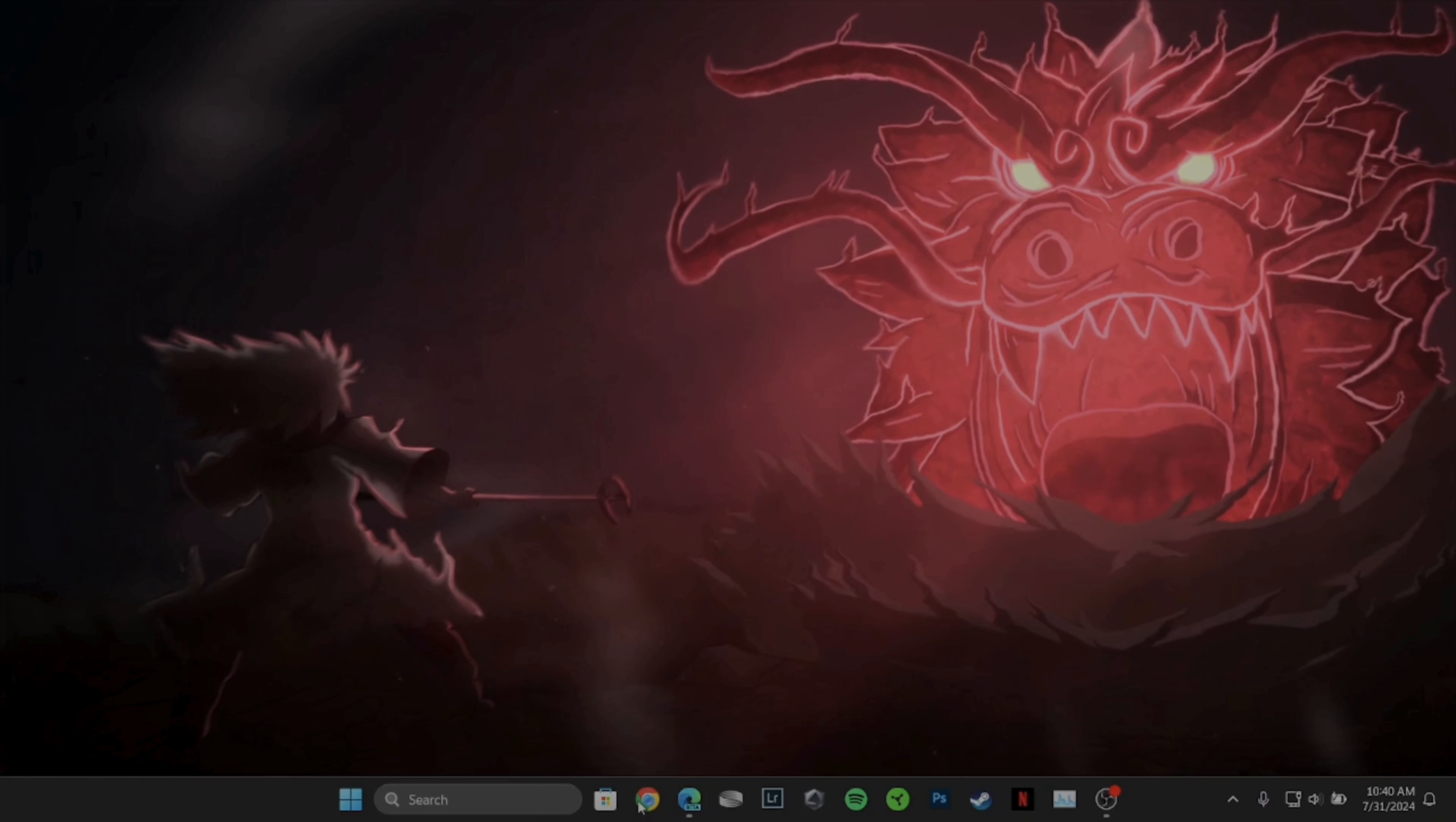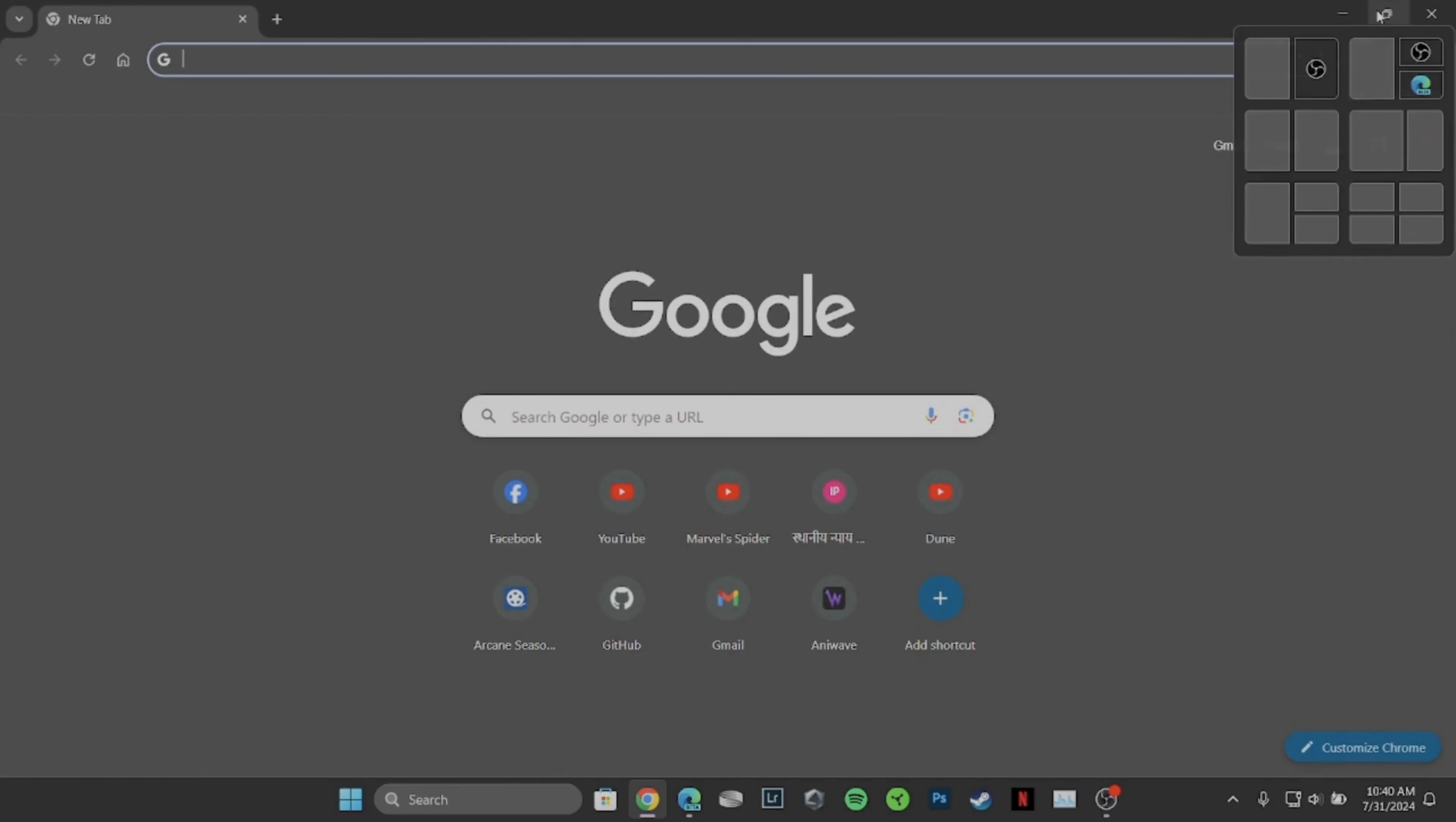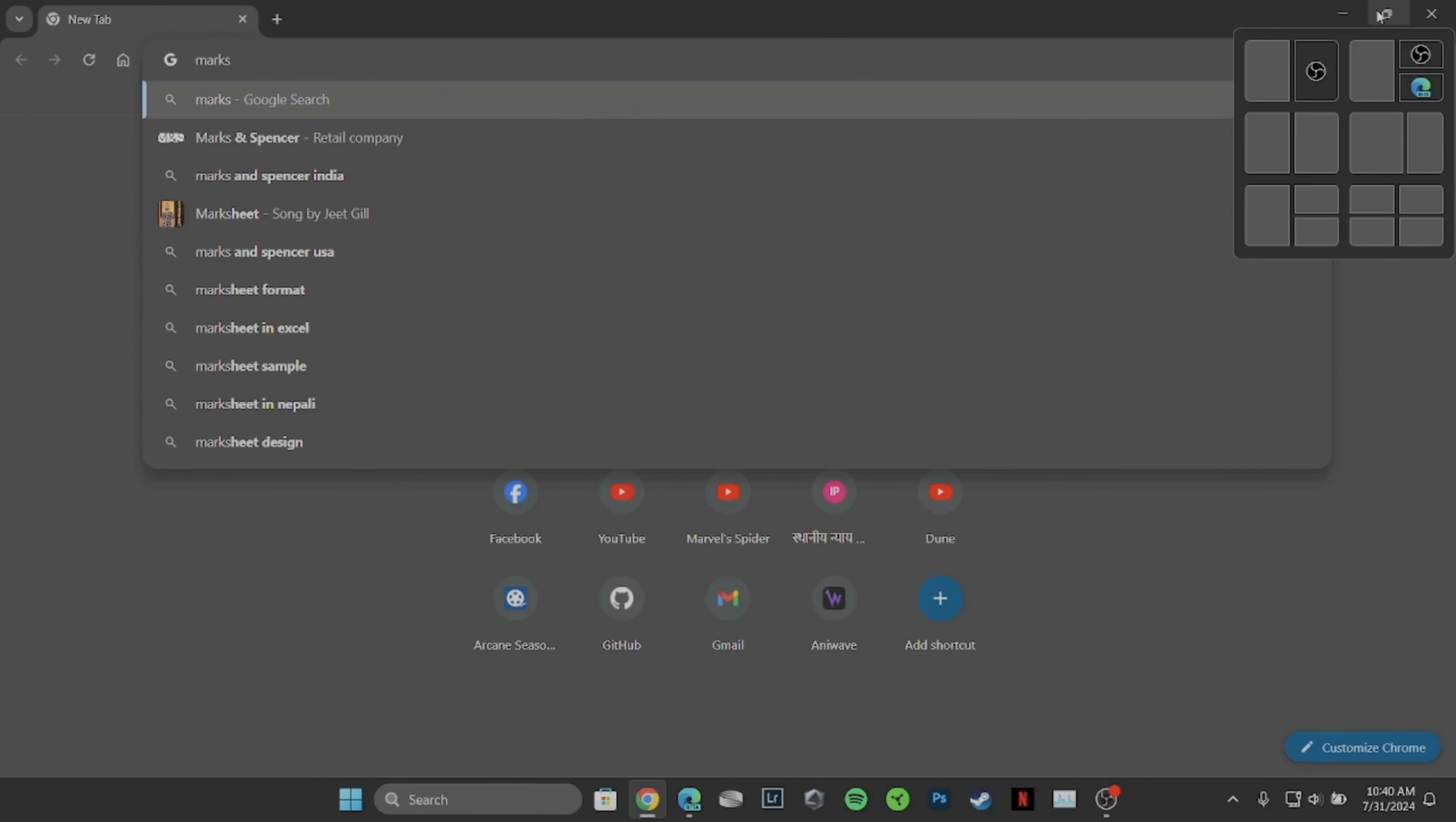In order to do that, the very first thing you want to do is to head over to any web browser. Once you are on the home page, in the search bar, you have to search for Marks and Spencer login.